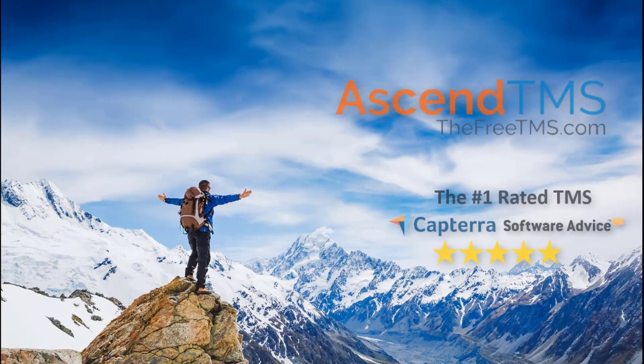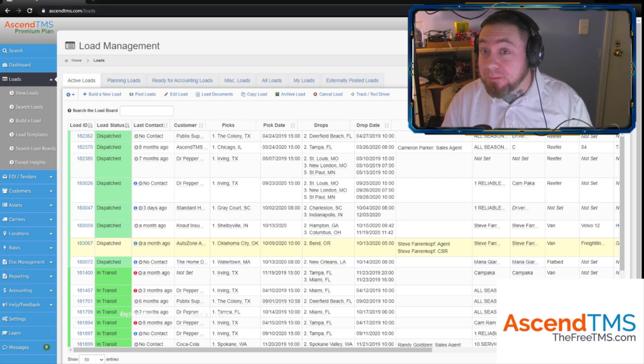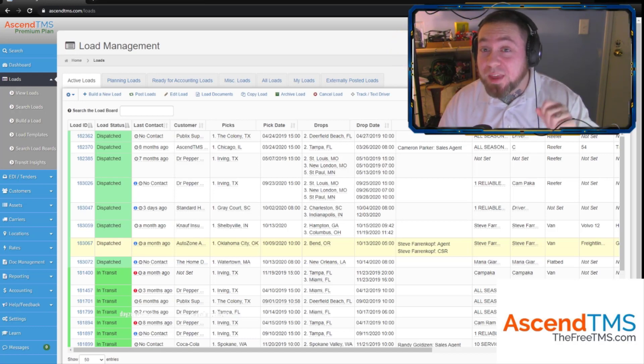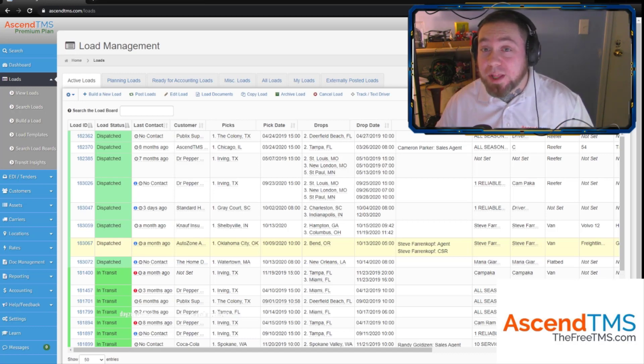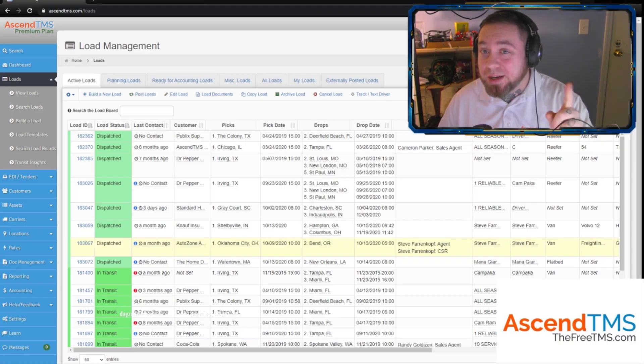Ascend TMS, the world's number one rated TMS software. Well hey there my favorite Ascend TMS users, you tuned in for another tips and tricks with Cam, your Ascend TMS guru. Sit back, grab the popcorn and get ready to learn about these features that should be on your screen here.